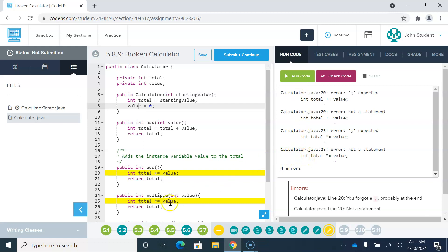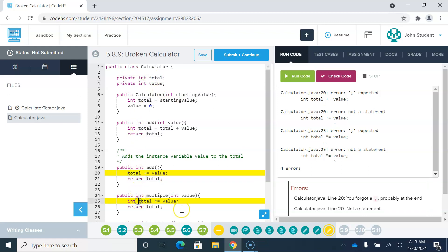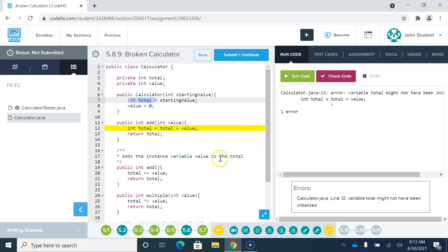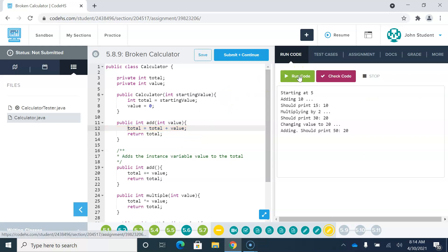We've got a couple of errors to deal with. In the add method, they are initializing a new variable called total, but I think we just want to use the instance variable total that we already have. We're adding total plus value and storing it as total, but this is initializing a new local variable called total. I don't think we want that initialization either. Let's run that and see how it looks.